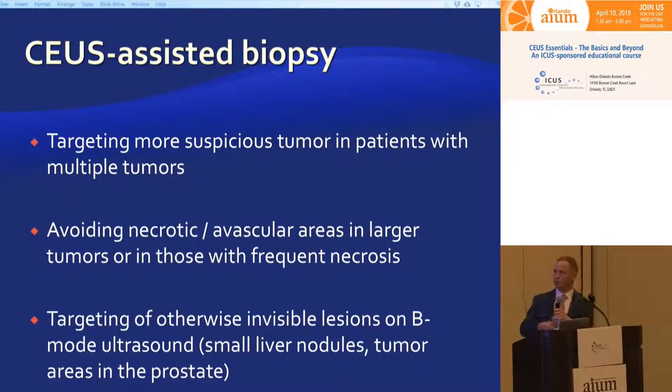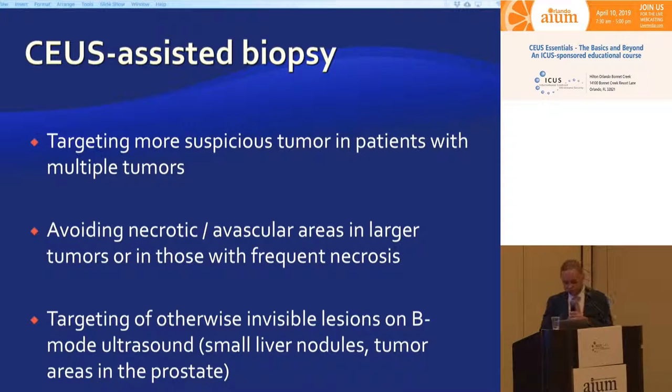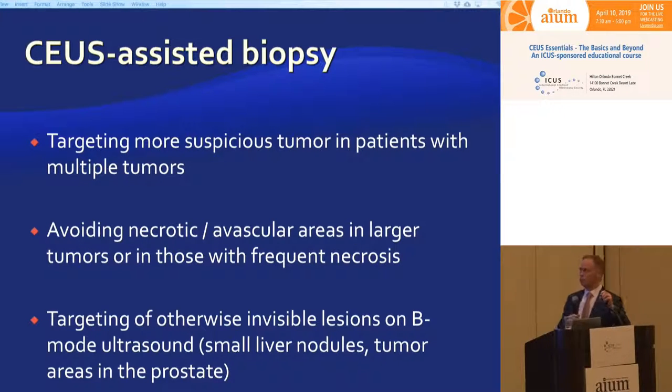We are in the home stretch — this is a very exciting area of interventional imaging with contrast-enhanced ultrasound. It helps us tremendously in complicated cases and also in patients who cannot get standard imaging. We started contrast-enhanced ultrasound in interventional radiology with contrast-enhanced assisted biopsies.